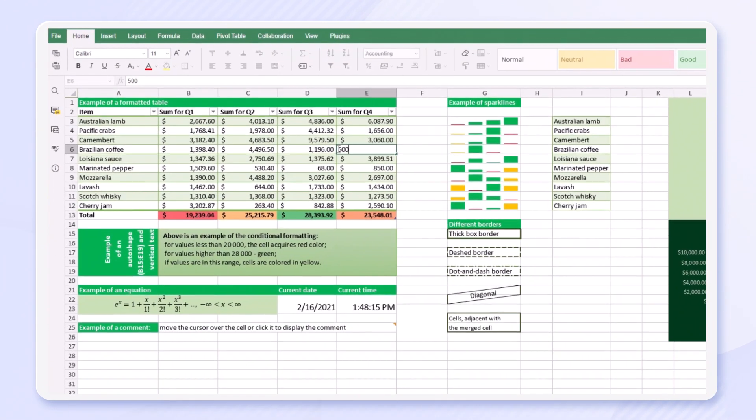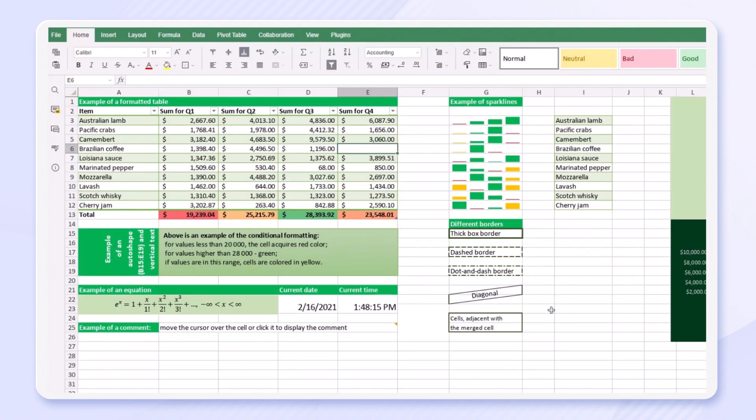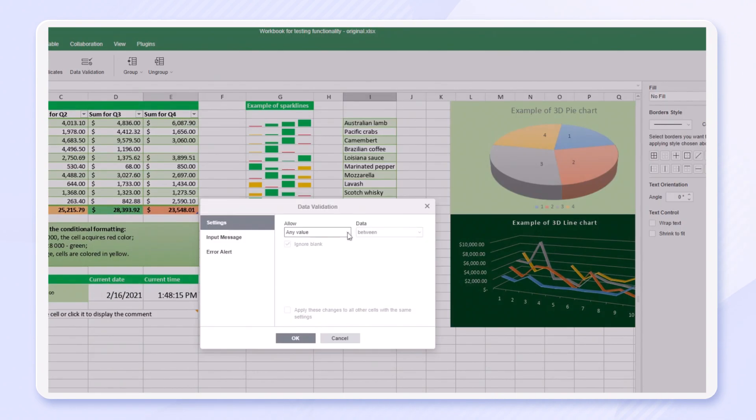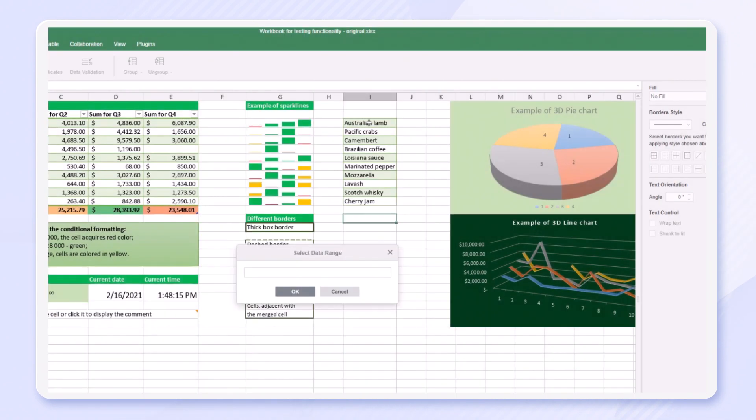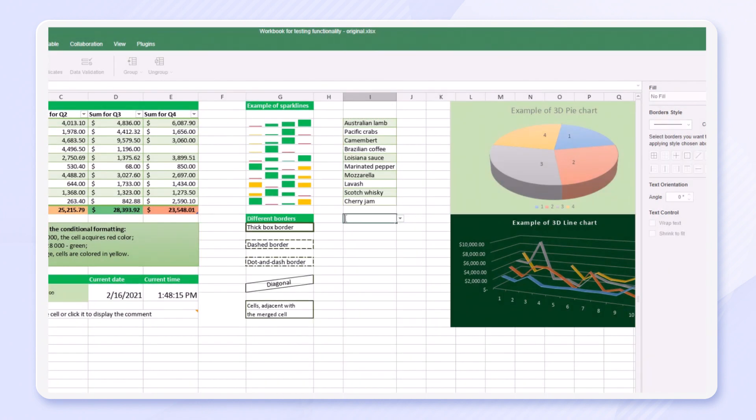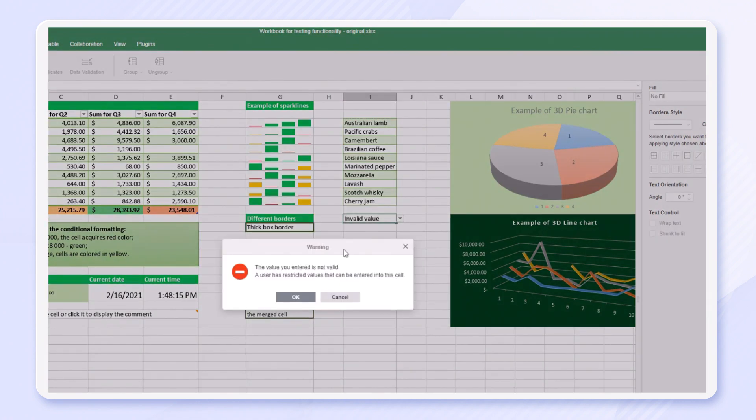The spreadsheet editor allows data validation. You can restrict entering invalid data. The cell content must be limited to a certain range of values, in a drop-down list for example.